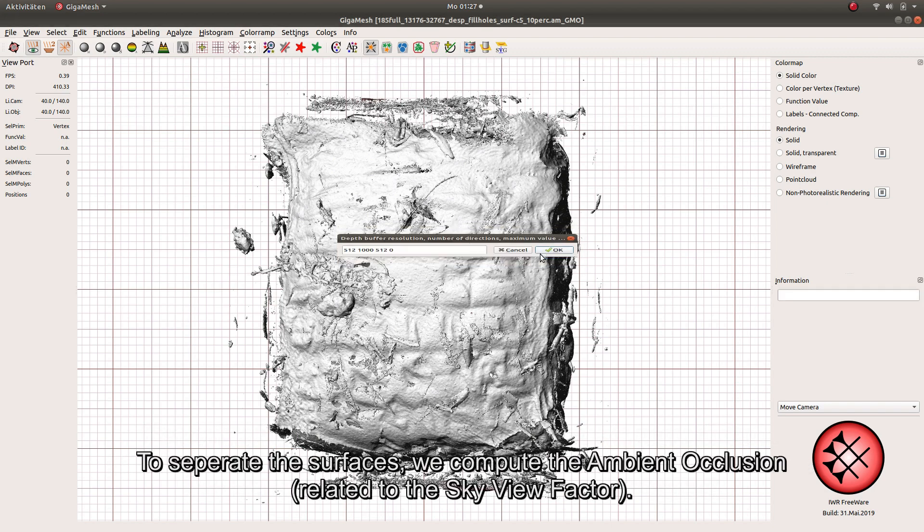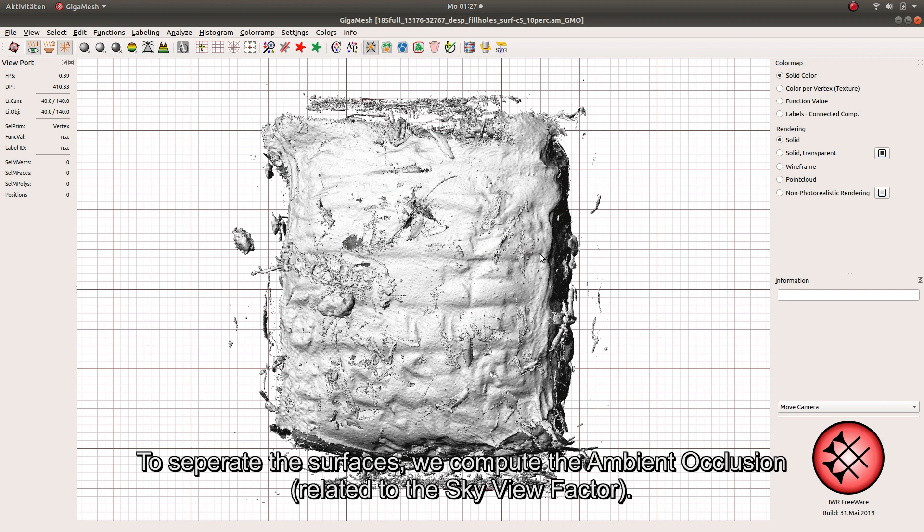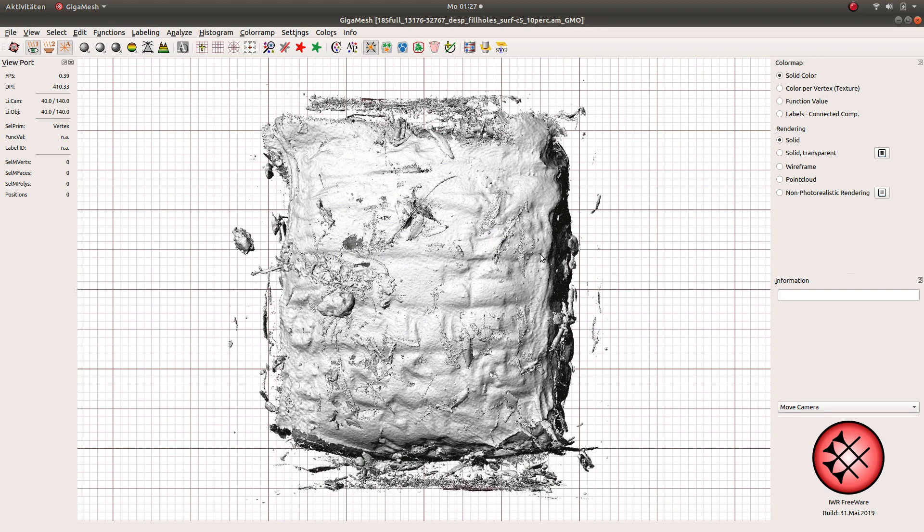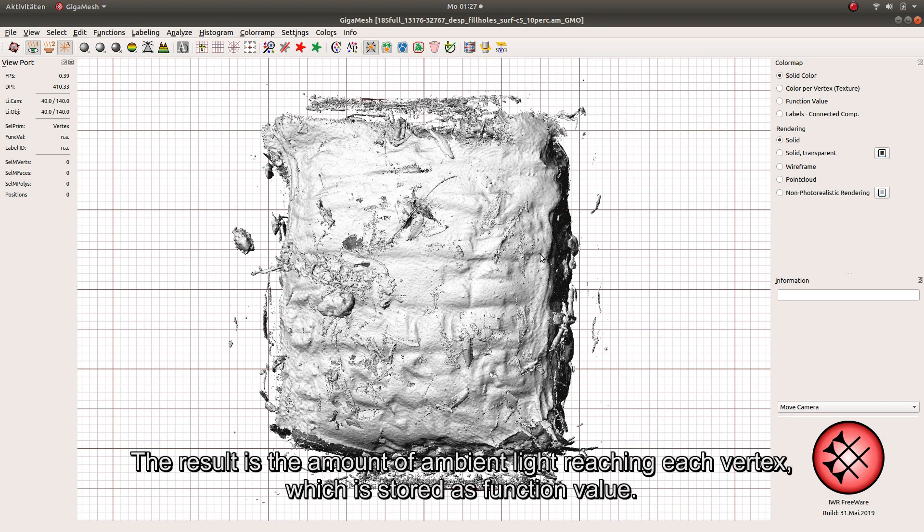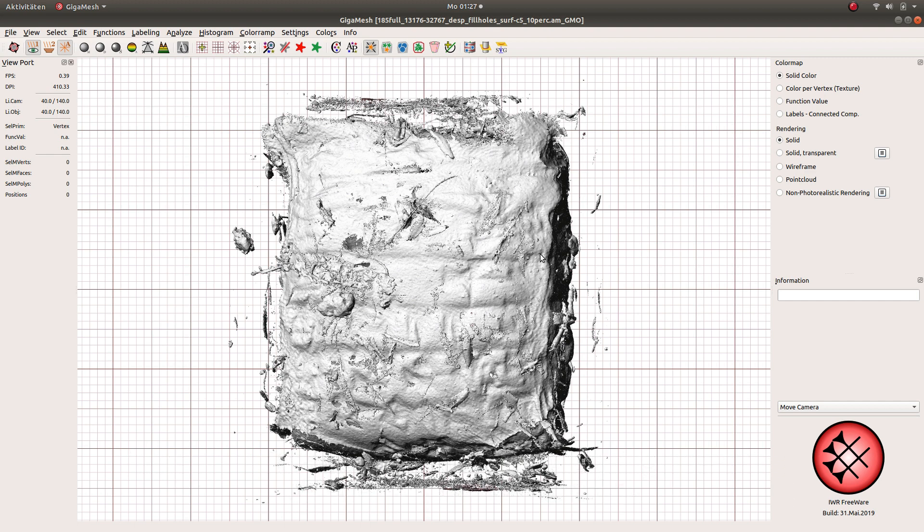To separate the surface, we have to compute the ambient occlusion, related to the SkyView factor. The result is the amount of ambient light reaching each vertex, which is stored as function value.